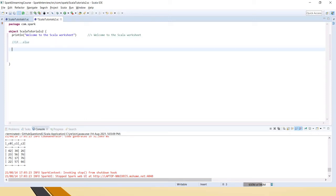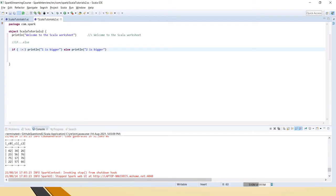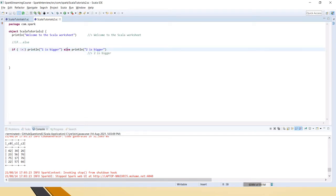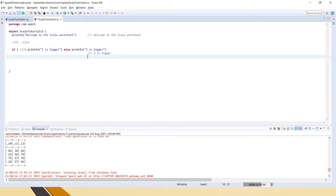If-else is pretty much the same as in other programming languages. So let's say: if one is greater than two, then println 'one is bigger', else println 'two is bigger'. Save it and you can see the output is 'two is bigger' because the condition is false, so it goes to the else statement.